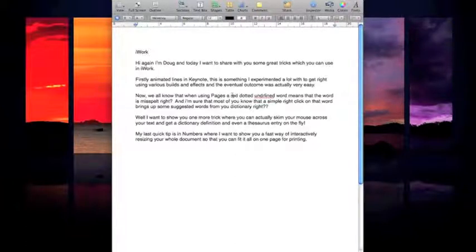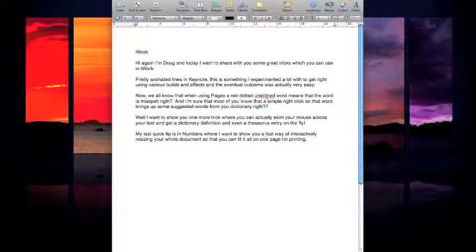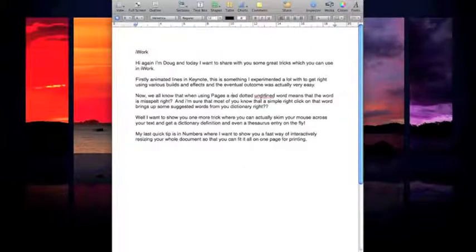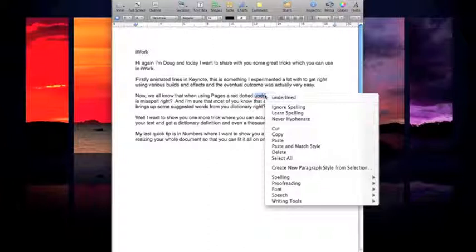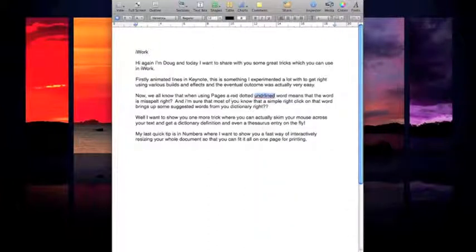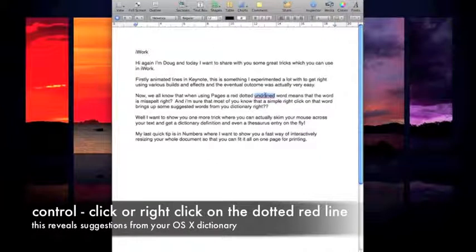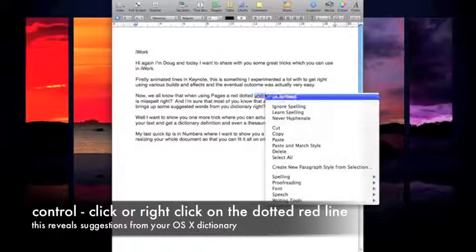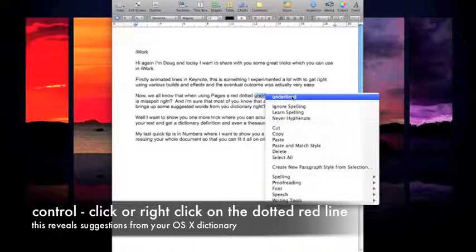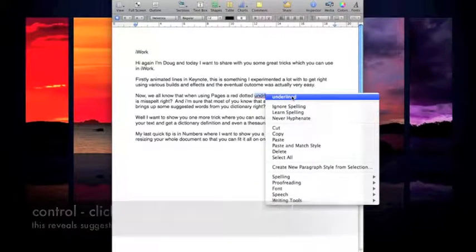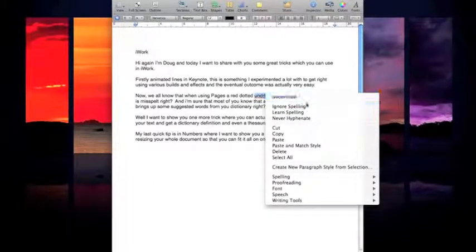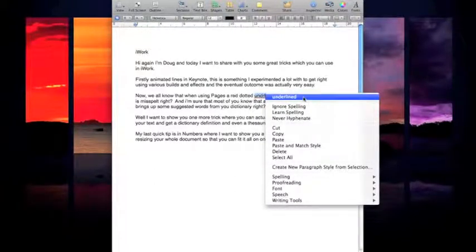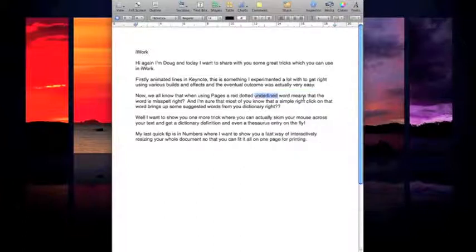Now if you misspell a word, most people know that if that word has a red dotted line beneath it, it's been misspelled and OS X can actually make a suggestion. You need to right-click or control-click on that word which has the red dotted line underneath it, and you'll see a suggestion here which is the correct word.